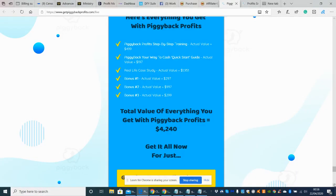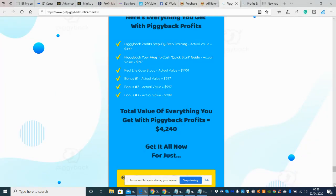So Piggyback your way cash quickstart guide, which is actual value of 197 dollars, a real life case study actual value of 1,951 dollars. That's a mouthwatering sum of money there. So you're getting an absolute fabulous jam packed value for money on that one.